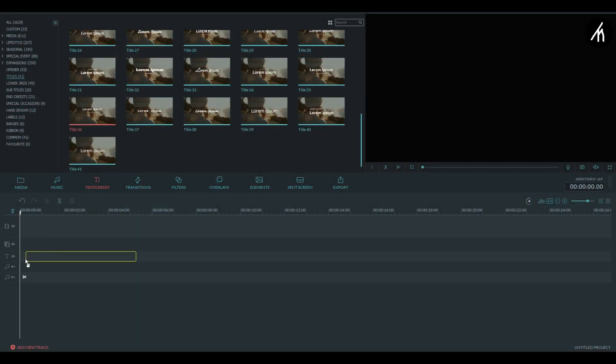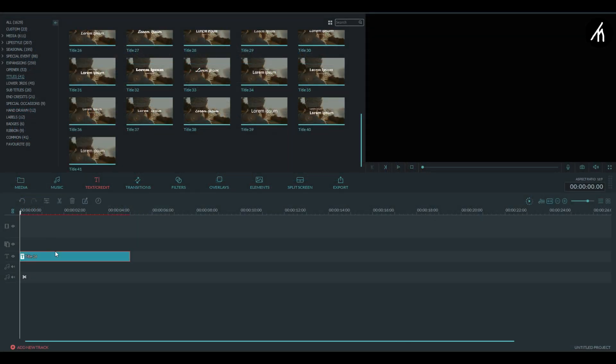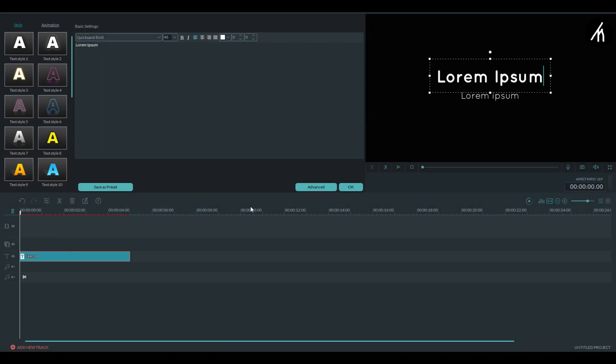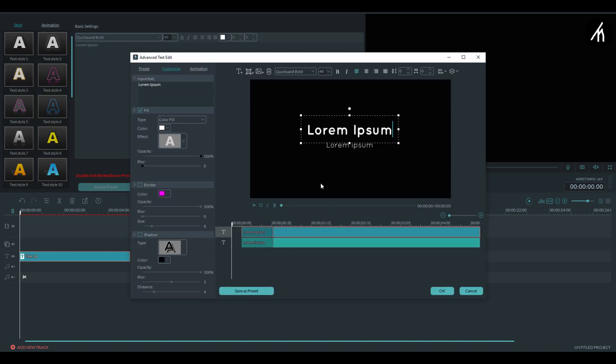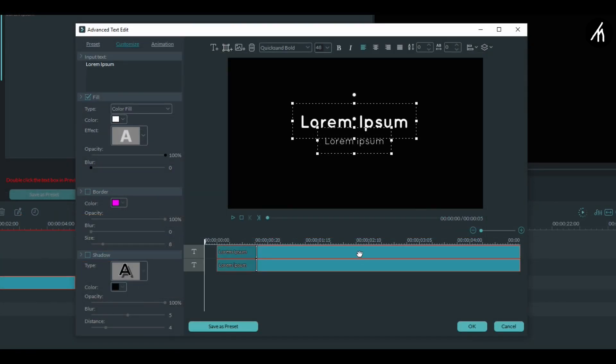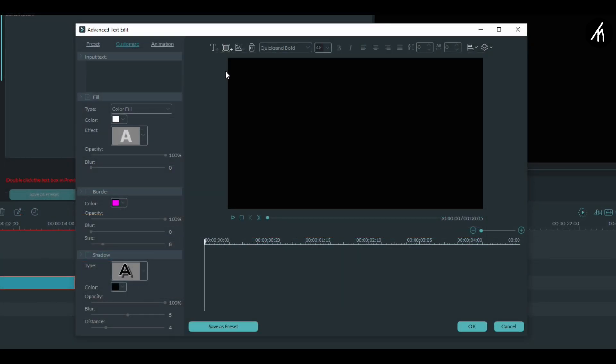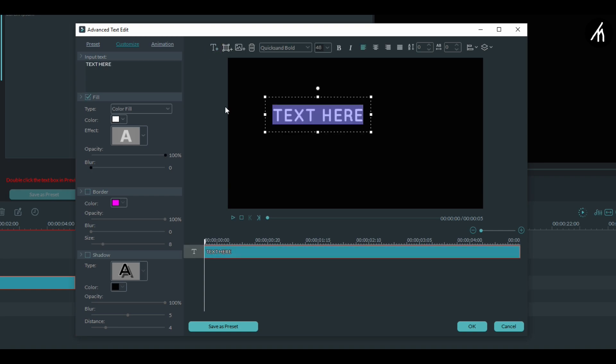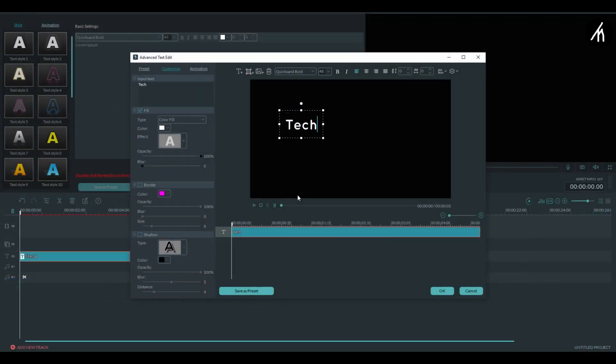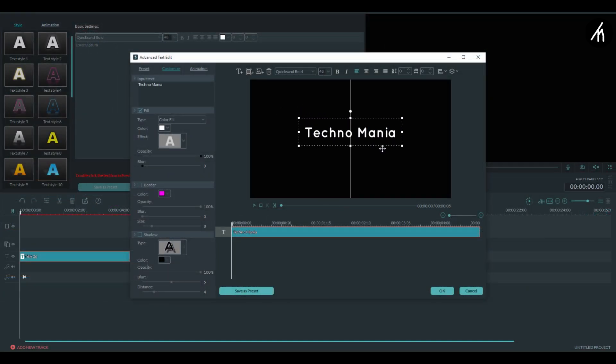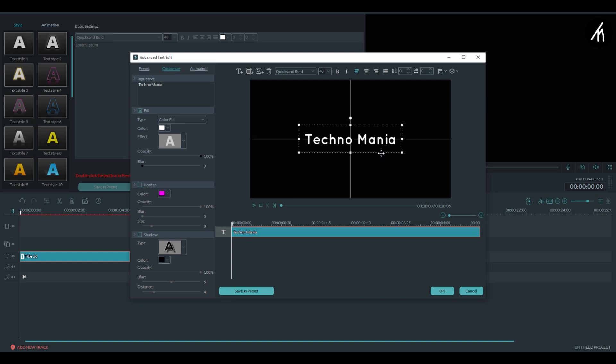Now drag it onto the timeline and double click on the title and go to its advanced settings. Now delete these titles and add a new one with any text you want. Adjust the alignment to the center and click OK.